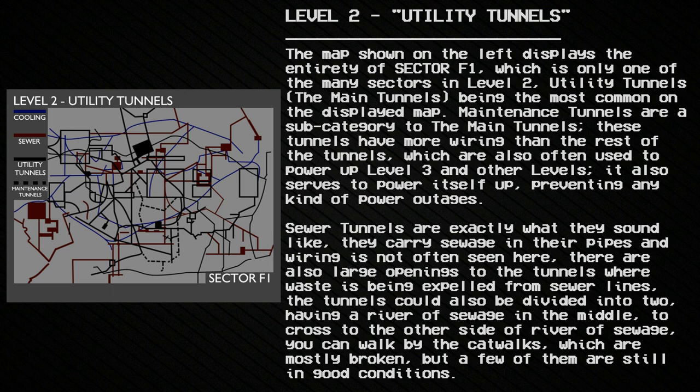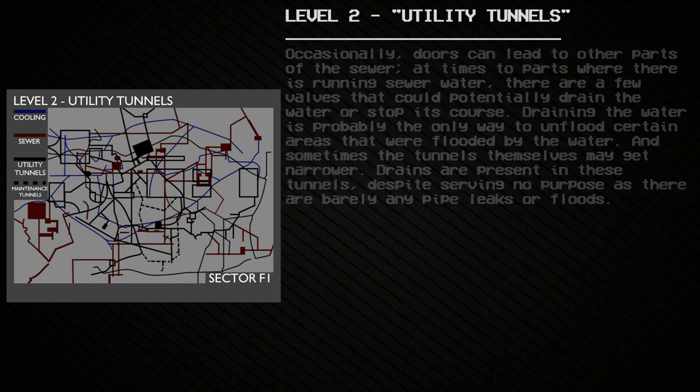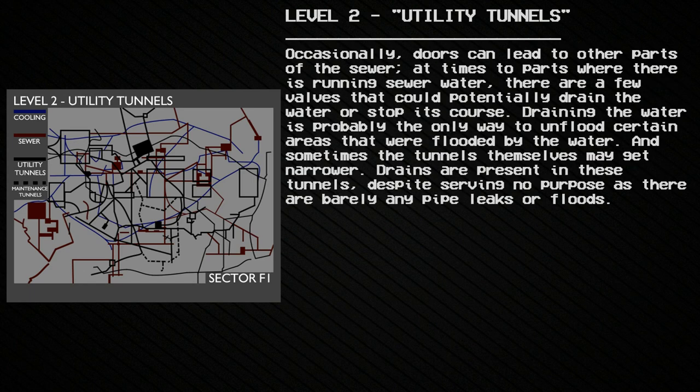Sewer tunnels are exactly what they sound like: they carry sewage in their pipes, and wiring is often not seen here. There are also large openings where waste is expelled from sewer lines. The tunnels can be divided in two, with a river of sewage running in the middle. To cross to the other side, you can walk along catwalks, which are mostly broken but a few are still in good condition. Occasionally, doors can lead to other parts of the sewer, and a few valves can potentially drain the water or stop its course.